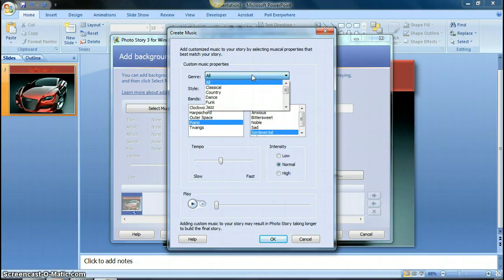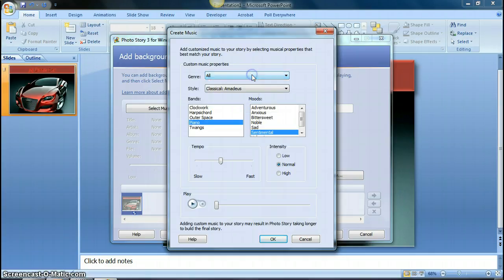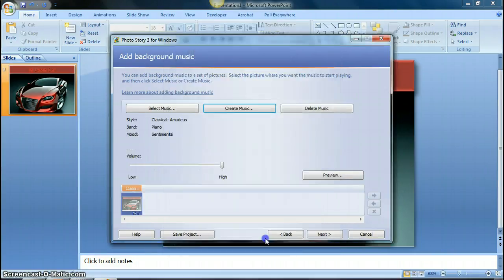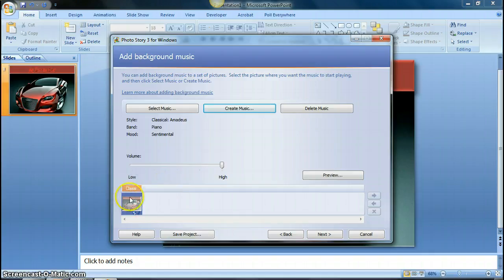You can go through the different genres, and then you can click on different styles. You see here, you have lots of options. You can preview the music by clicking on play. Once you find something you like, hit OK, and it will put that music file to your presentation.